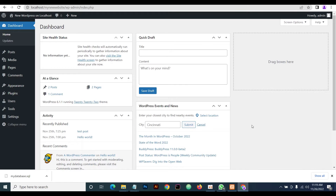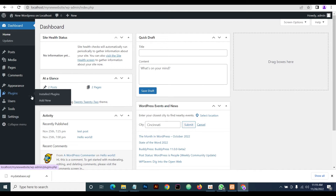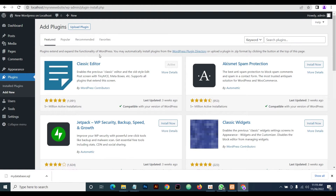Hello everybody, welcome to the Creative Arena. Today's tutorial will be showing you how to install — how to migrate your WordPress from a localhost to a live server using a plugin. Without wasting time, we head straight to our plugin and click on 'Add Plugin'. Remember, in order to do this you need to be connected to the internet to access the WordPress repository.